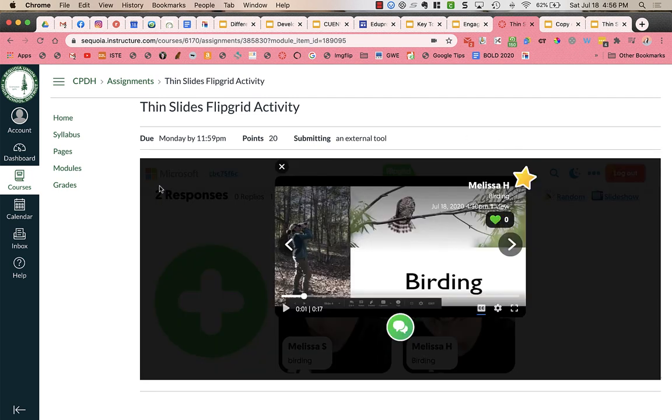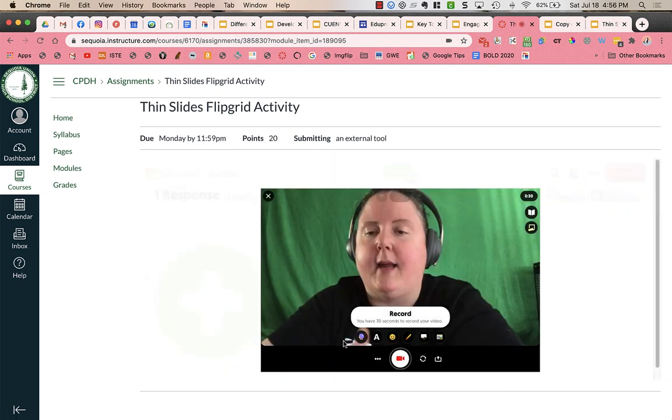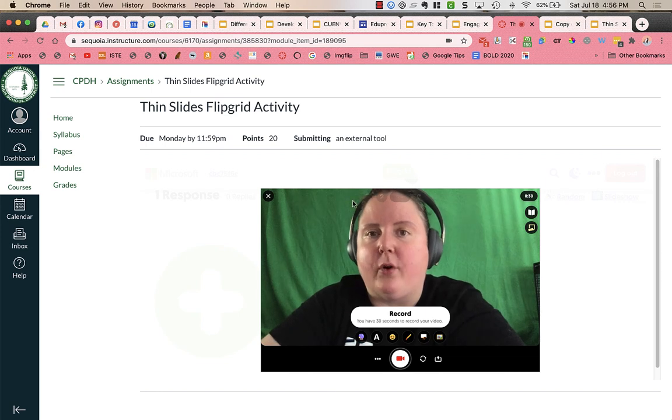But I'm going to go back to exit. Now when I want to respond to someone, I click on reply down here. And then I could record a reply for my classmates.